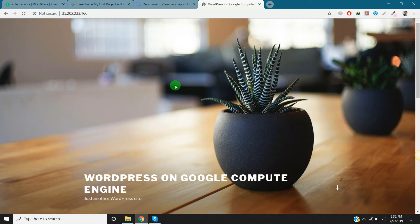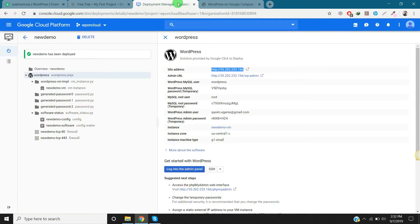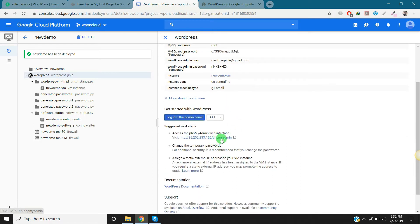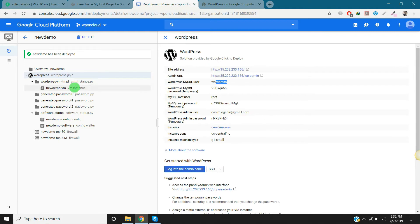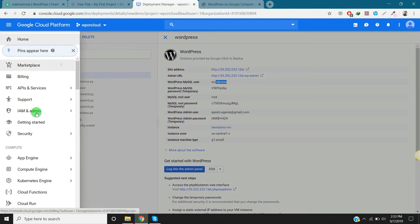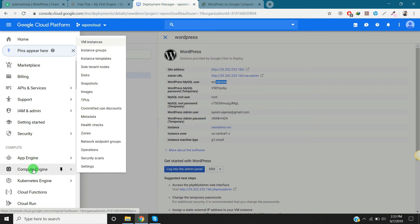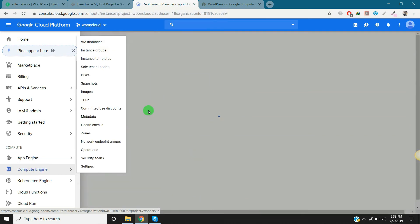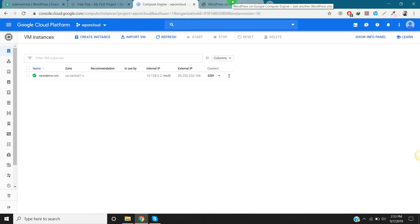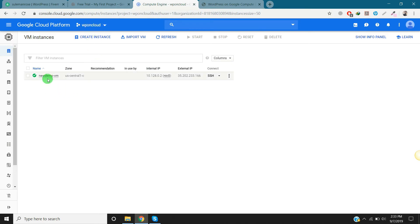Our WordPress is installed on this IP address. This is the admin URL and this is the password for MySQL database. You can go here for accessing the phpMyAdmin panel. Let's go to Compute Engine and see what VM instance is there. This is our instance that we have right now created for our website. This is the external IP address that Cloud provides for this website.